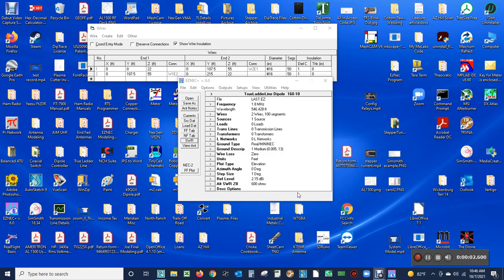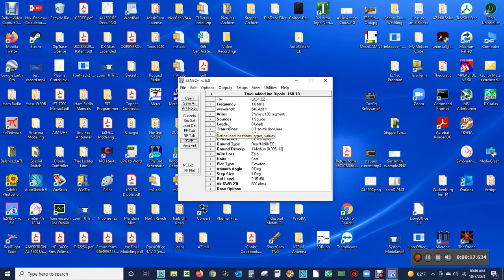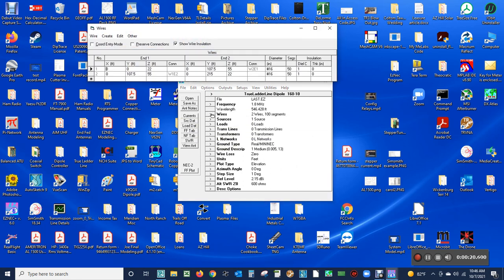Today we're going to look at modeling an antenna feed line and then an antenna tuning unit using EZNEC and SimSmith. This is EZNEC version 6.0, we're going to design our antenna.